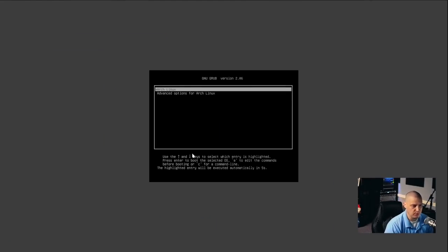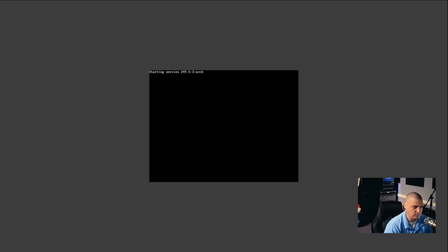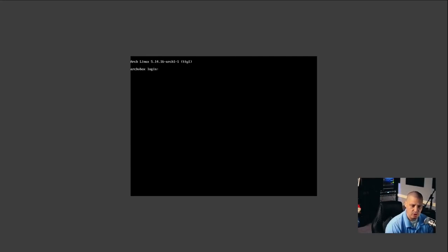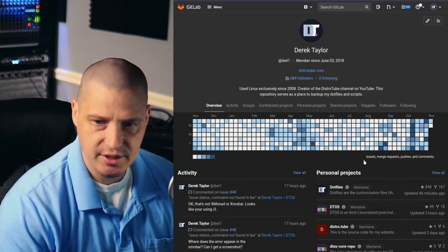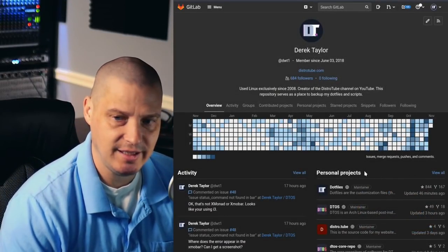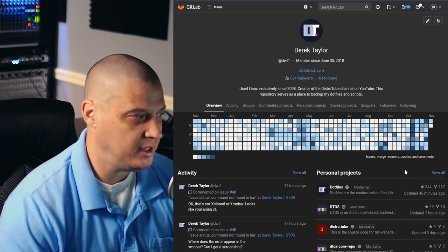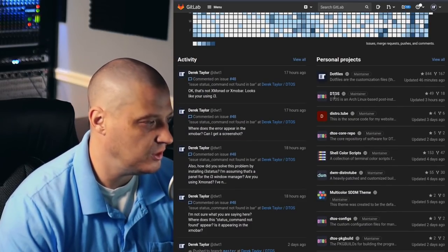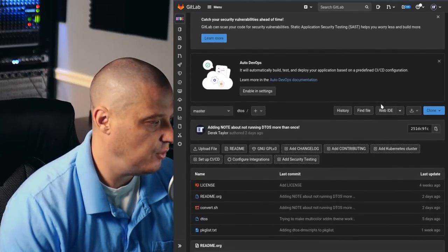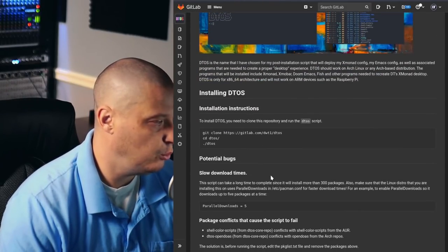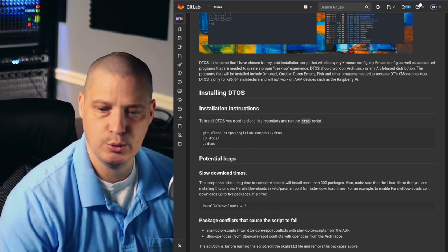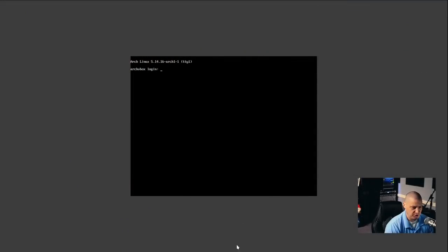And this should boot us — yes — into our newly installed Arch Linux. It looks like it installed just fine because we get the GRUB menu and everything is booting up and we get a command prompt. So now we're ready to go ahead and install DTOS. For those of you that want to try out DTOS, you can go to my GitLab — gitlab.com/dwt1. I have several repositories there — look for DTOS, click on that, you'll get information about DTOS and instructions on how to install it. It's just three simple commands at the command line.